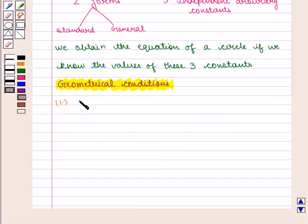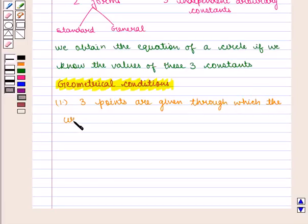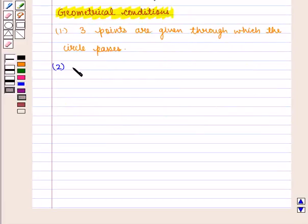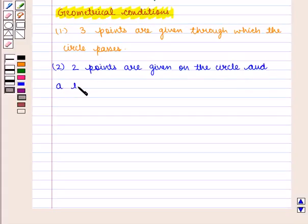First is, three points are given through which the circle passes. Second is, two points are given on the circle and a line on which its center lies.